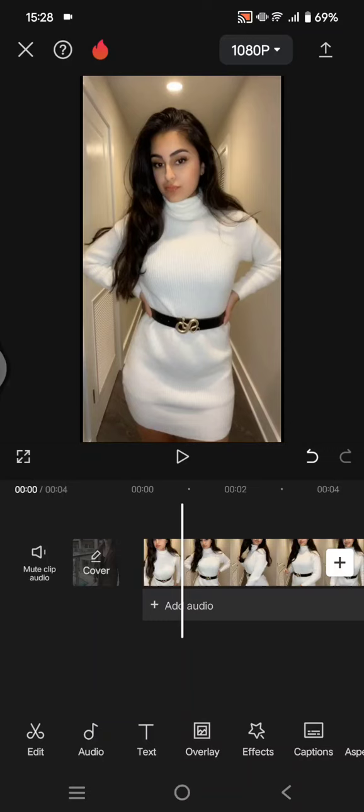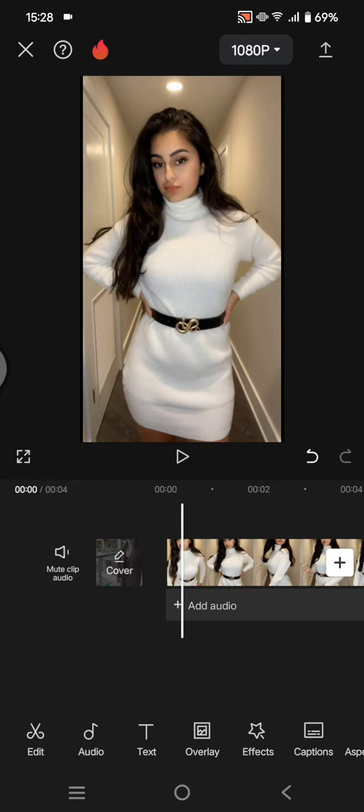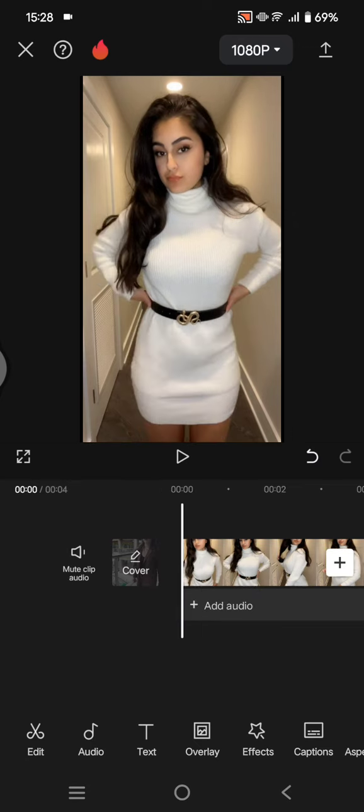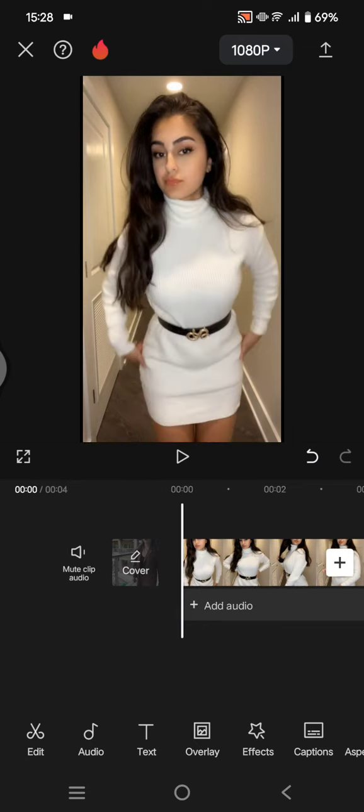Hey guys, welcome back with me again in this channel. In today's tutorial, I'm going to show you how you can make your body look slender or slimmer on CapCut apps. You can use this feature for videos